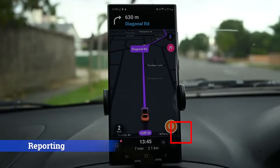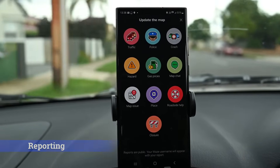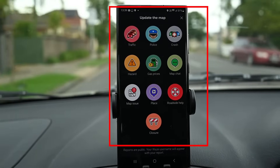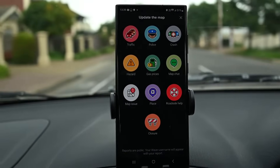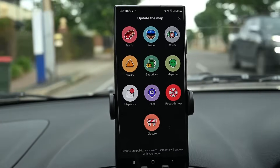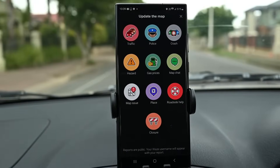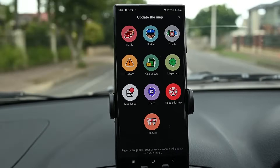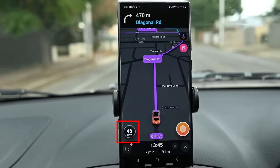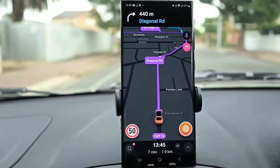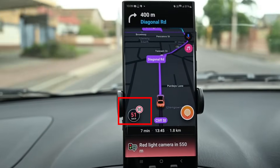Waze supports reporting things. You tap on the yellow button to see all the supported options. Tapping on one will send the report and everyone driving will see it. You will see reports on the map as you navigate. The app will also speak up if anything's ahead. Waze's speedometer tells you the current speed, and if you exceed the road speed limit, it will make a sound and show the limit.